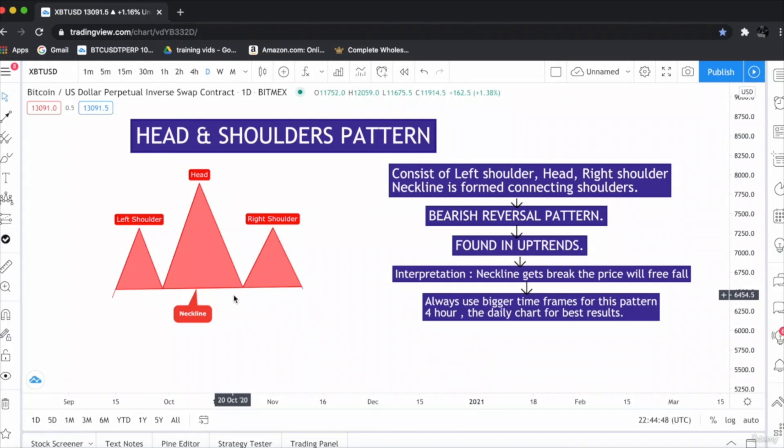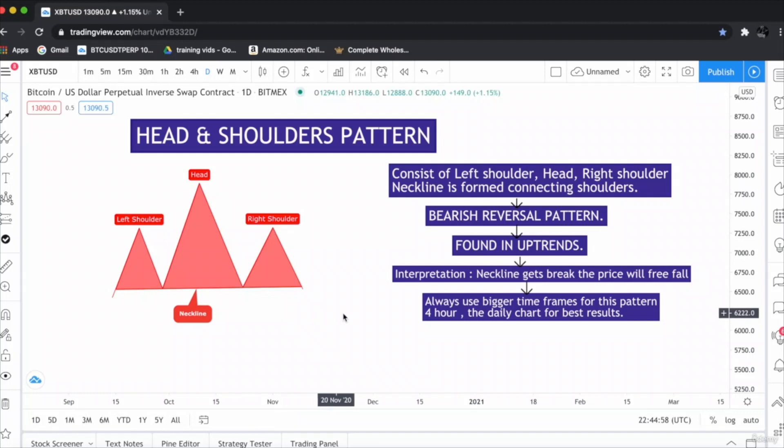For the head and shoulders chart pattern, always use bigger time frames like 4-hour and daily chart for the best results. I am not a fan of the smaller time frame charts.